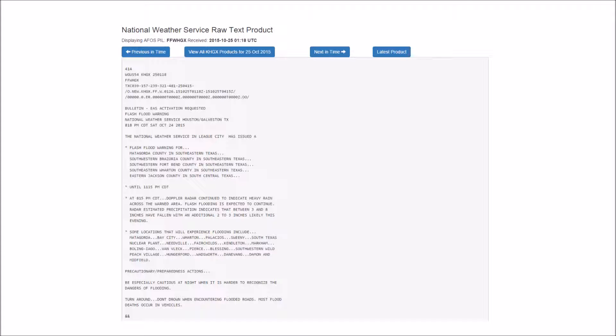Some locations that will experience flooding include Matagorda, Bay City, Wharton, Palacios, Sweeney, South Texas Nuclear Plant, Needville, Fairchilds, Kendleton, Markham, Boling, Van Vleck, Pierce, Blessing, southwestern Wild Peach Village, Hungerford, Wadsworth, Danavang, Damon and Midfield.